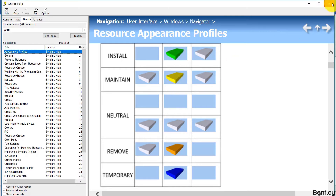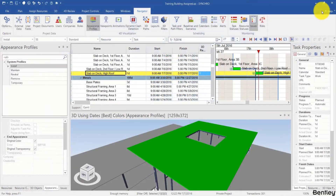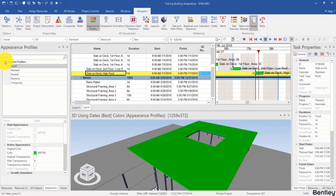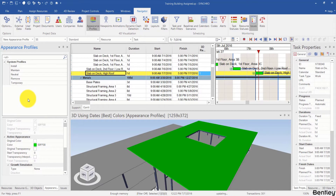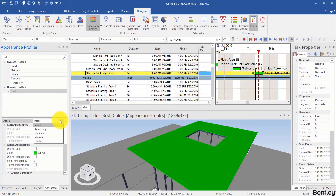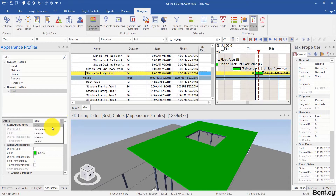Now let's go back to the Appearance Profiles panel. We have five system profiles listed here, and we can choose to collapse or expand the system profiles. I will right-click in the blank and create my own profile and call it 'test'. I can use different profiles as its basic action. If it is based on Install, I cannot change the start appearance — it is not editable — but I can change the active appearance and end appearance.